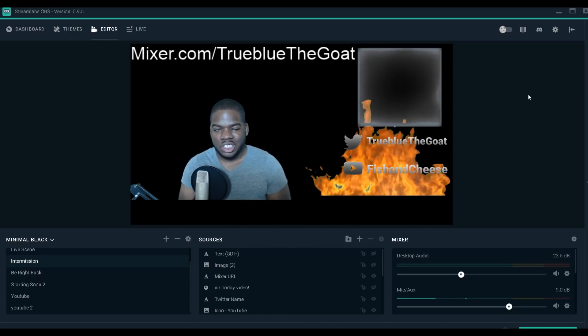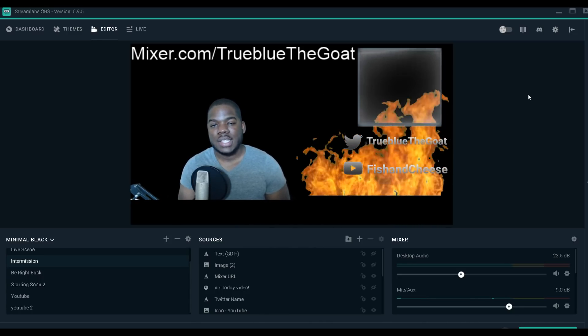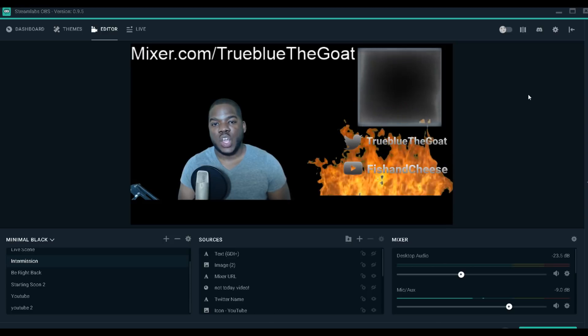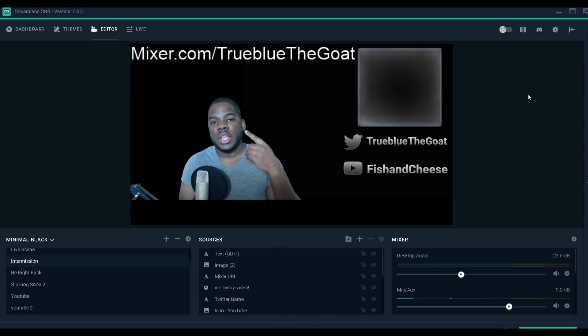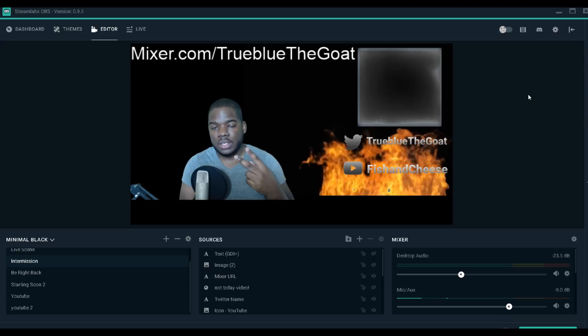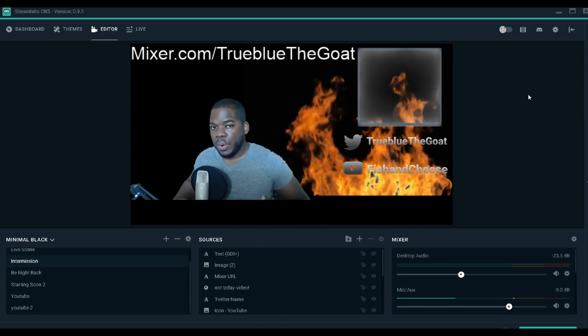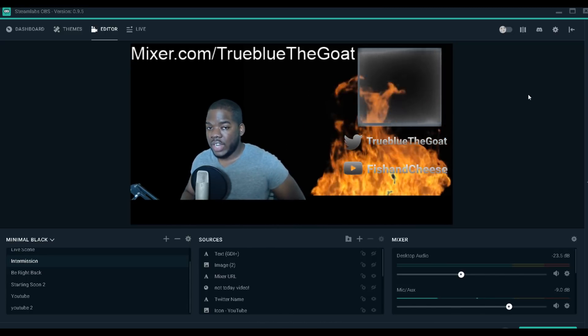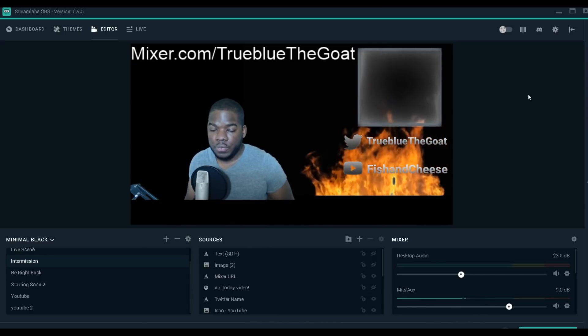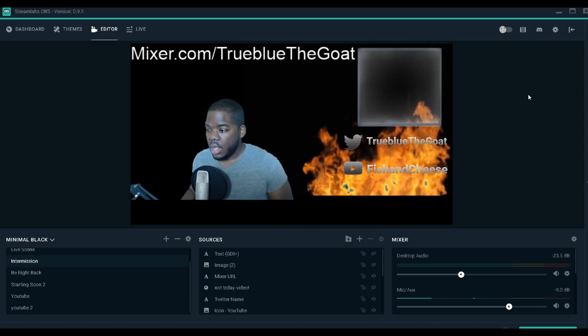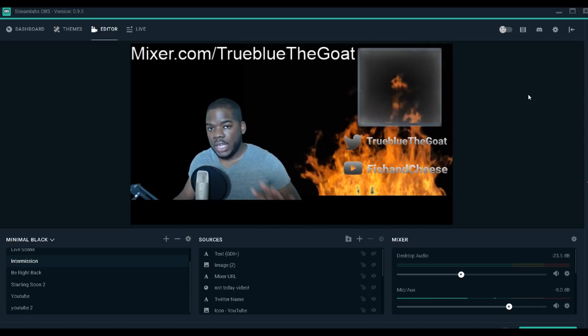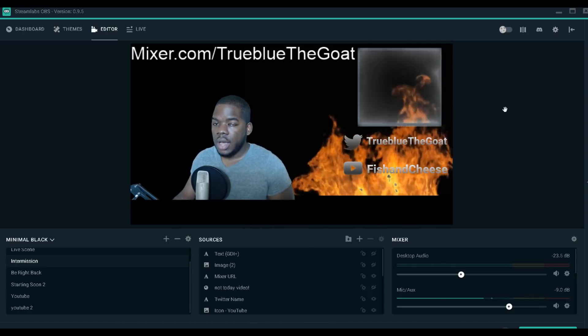What's up guys, TrueBlueTheGoat here, and today I have for you a quick tutorial on how to set up your bitrate on Streamlabs OBS and OBS Studio. I personally use Streamlabs OBS because I feel it's the perfect playground for a streamer, but everybody has their own opinion.